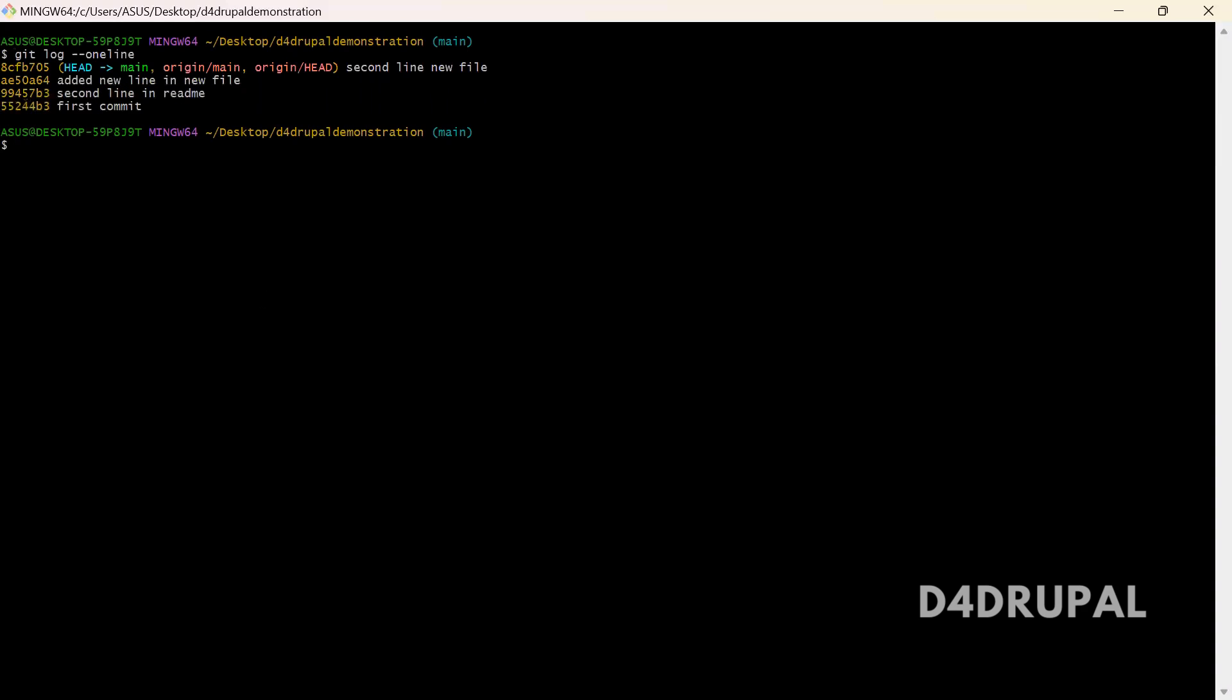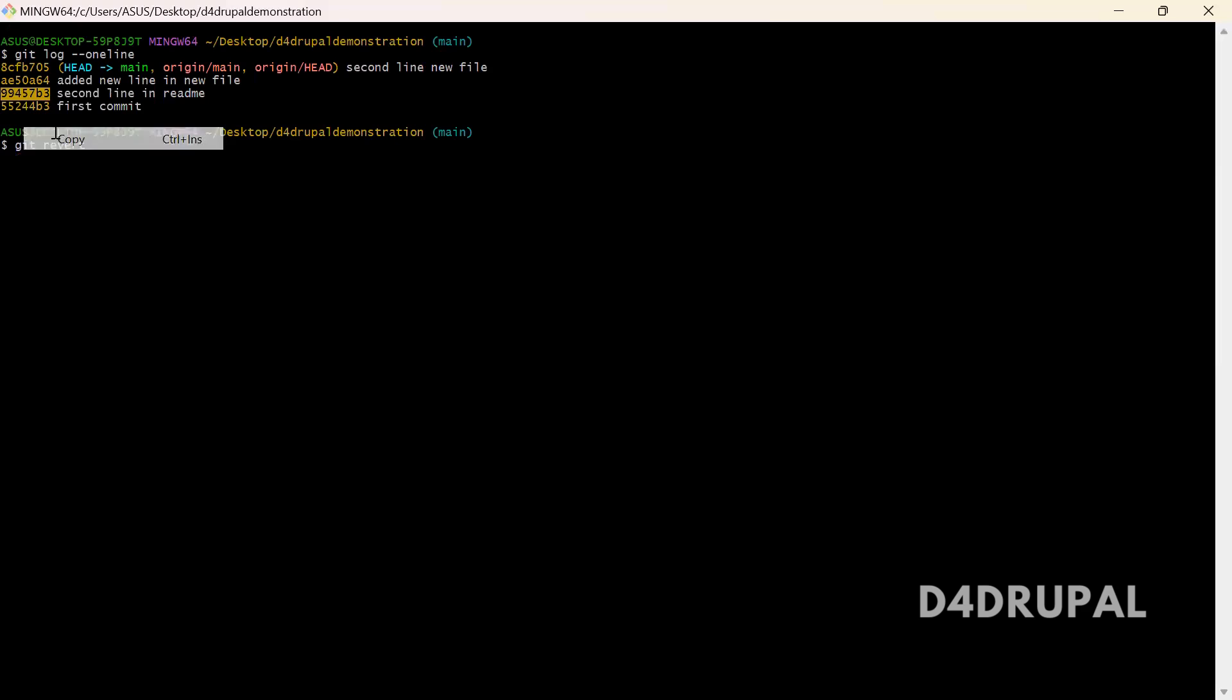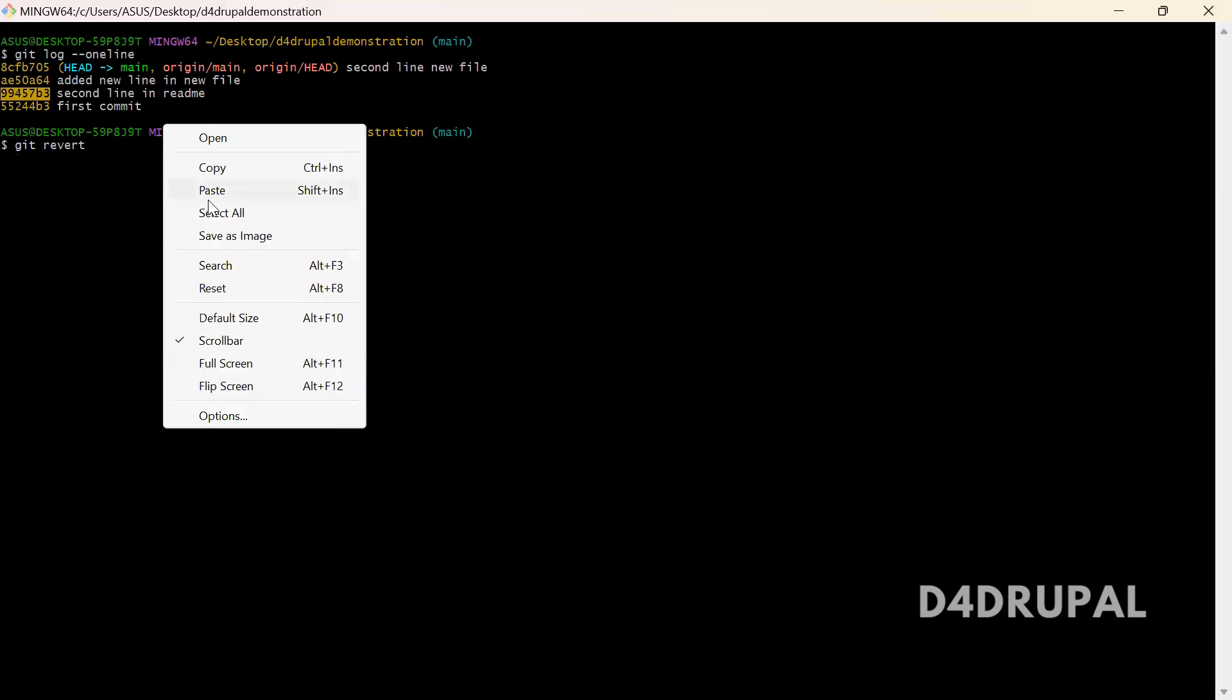So what I'm going to do now is I'm going to revert this particular commit. So the particular commit changes will be reverted from your repository. In this particular commit, we have added a second line in the readme file. So let me do that: git revert. You just need to give the commit ID.